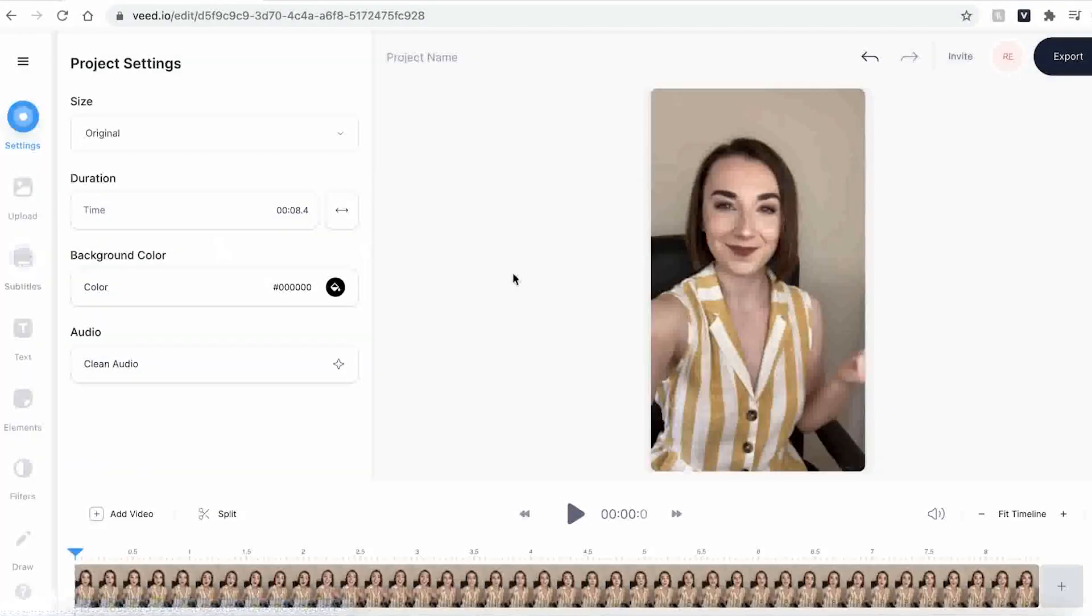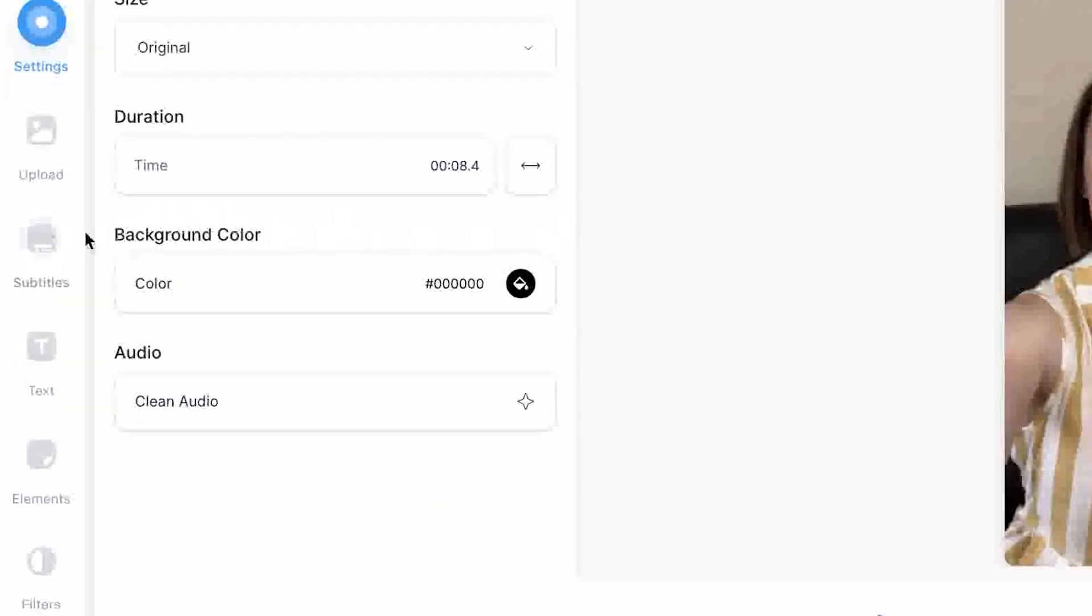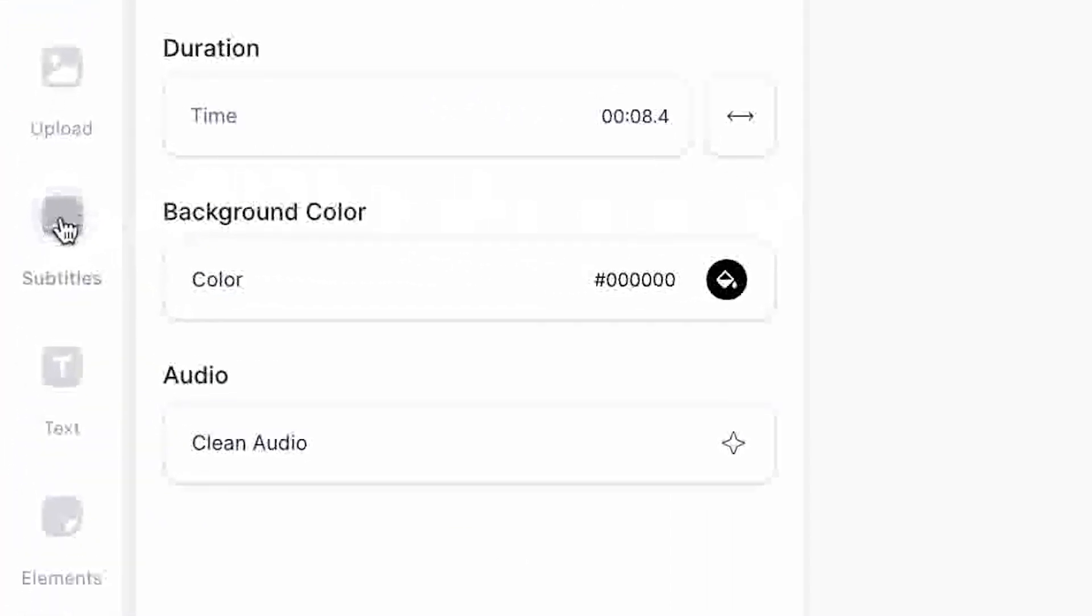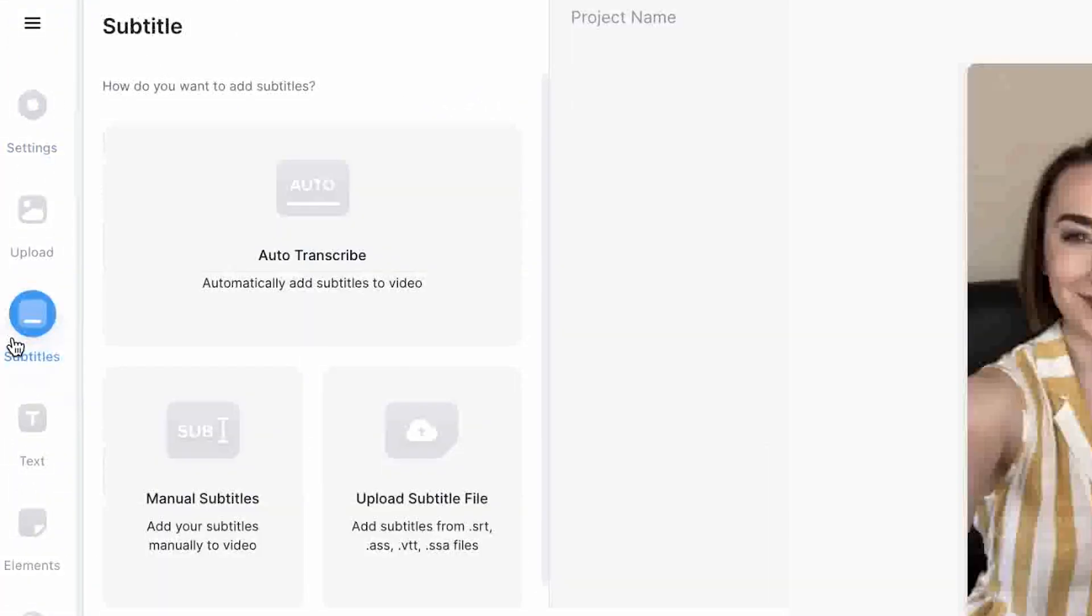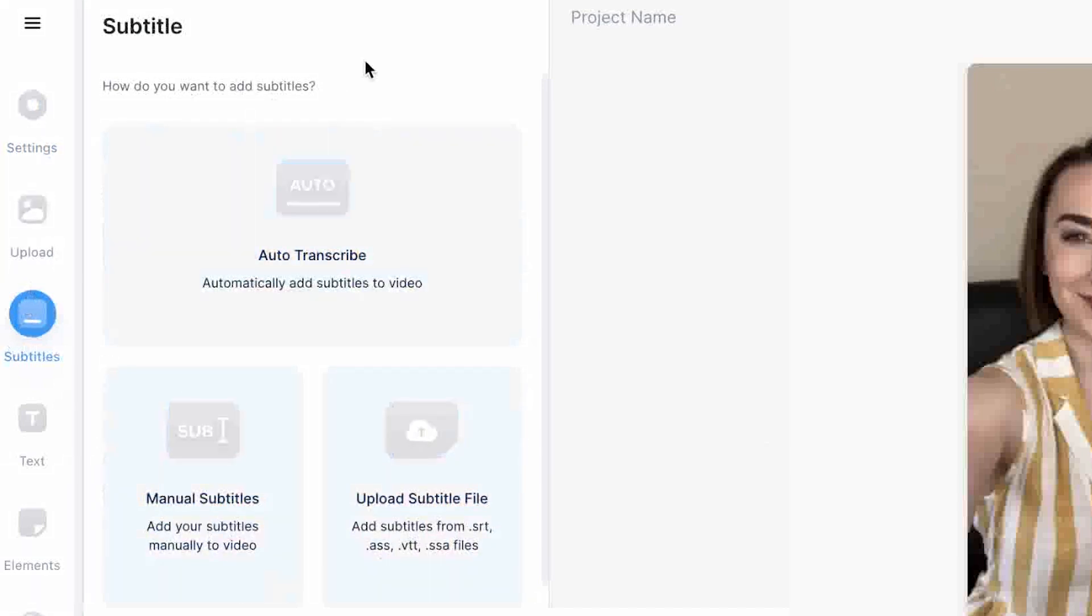To begin adding subtitles head over to the sidebar on the left and click the subtitles tab. This will open up the subtitles window. You can see here that I have three different options to use.